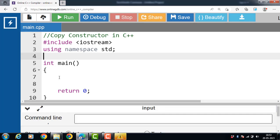Hello everyone, in this video we'll discuss the concept of copy constructor in C++.